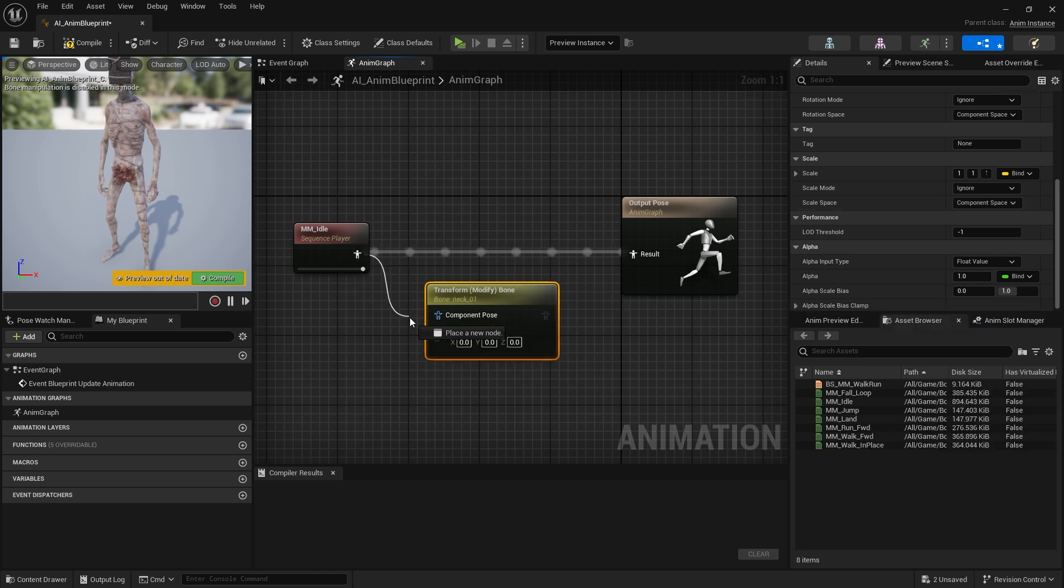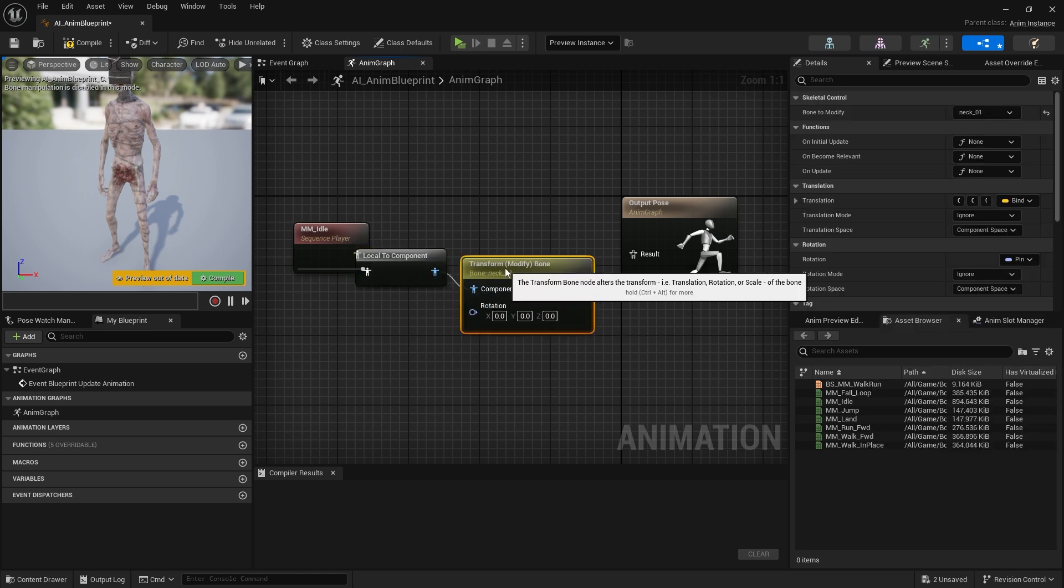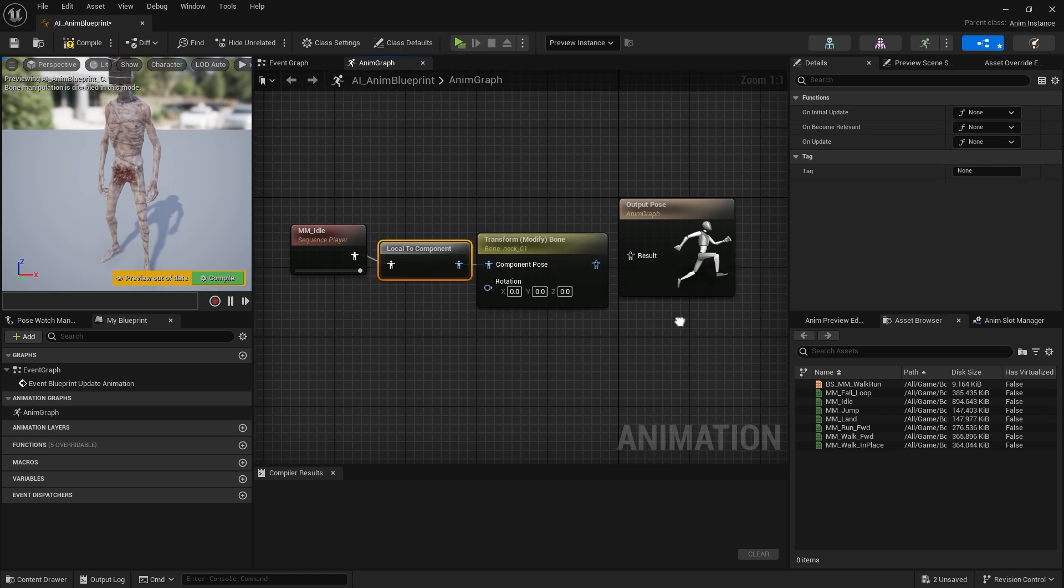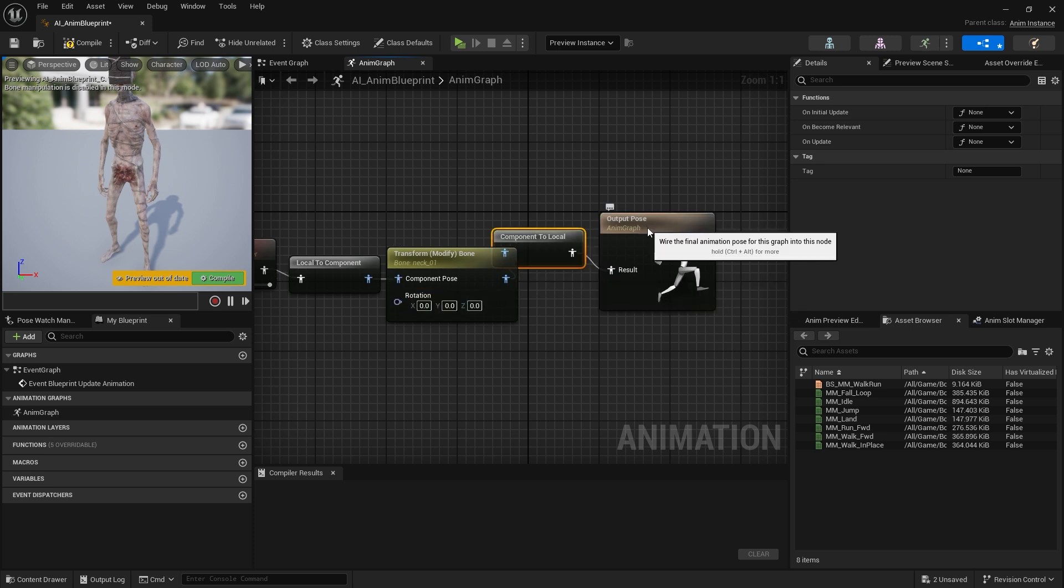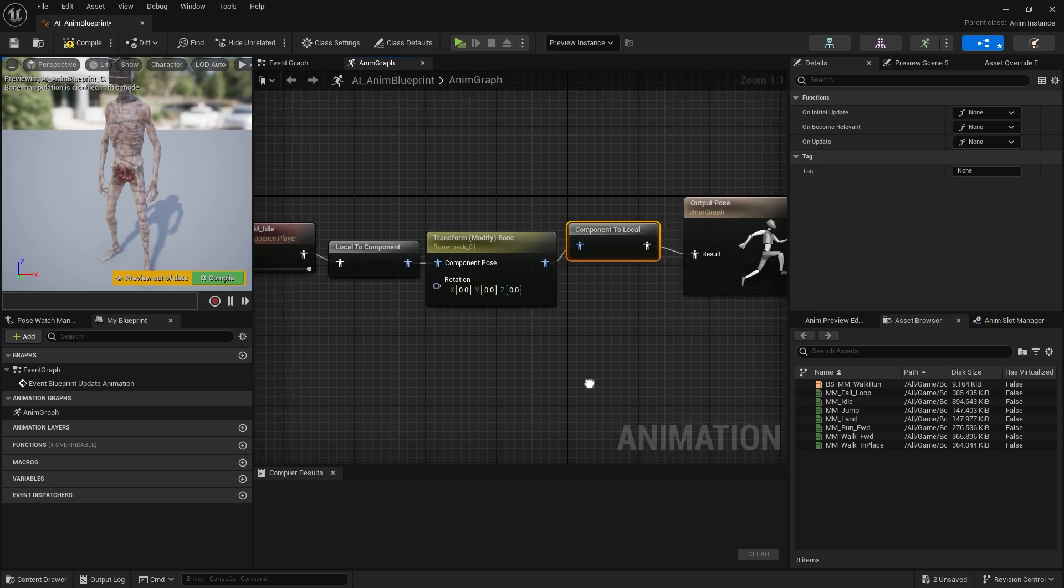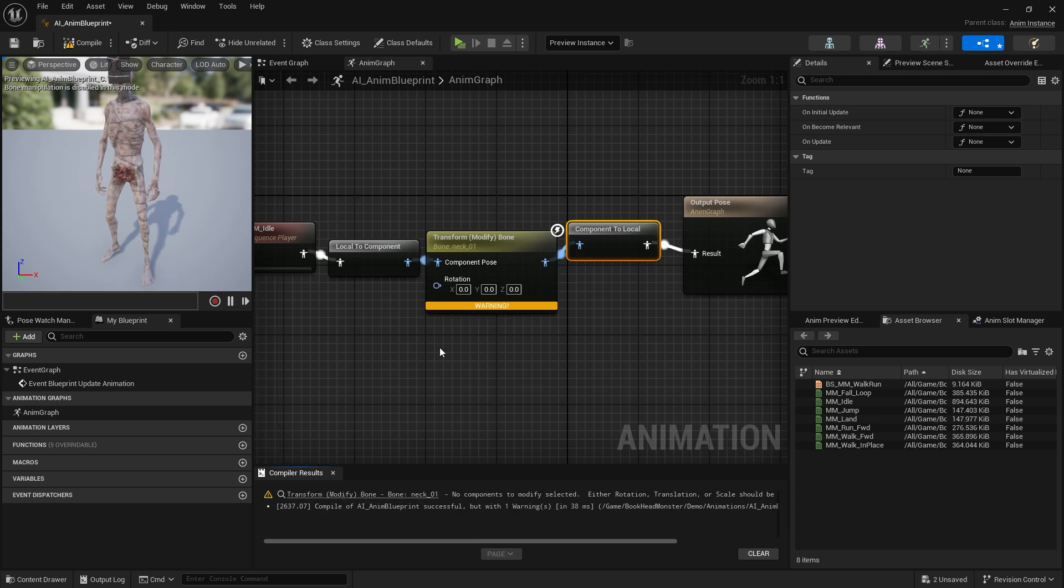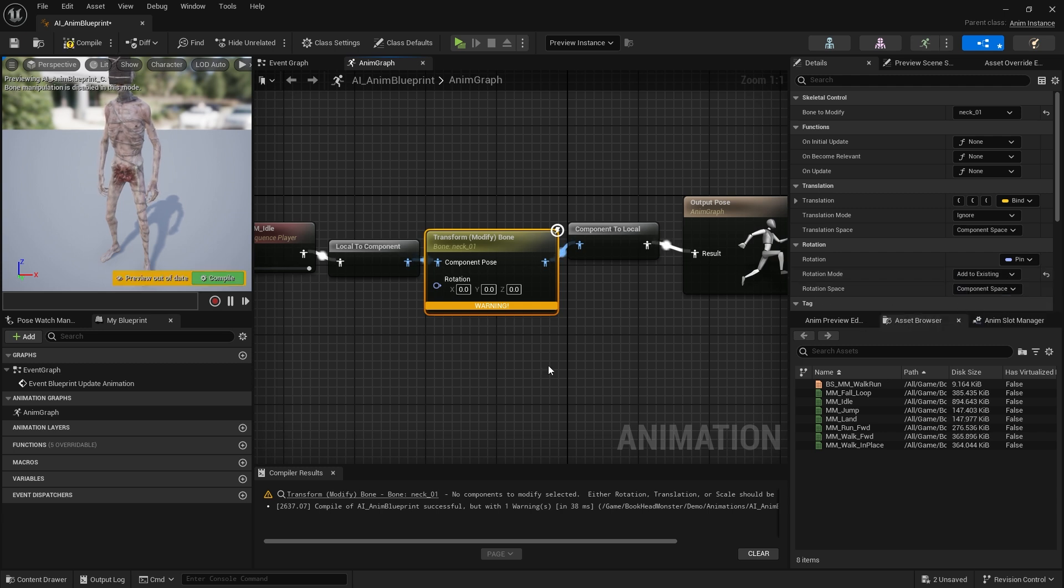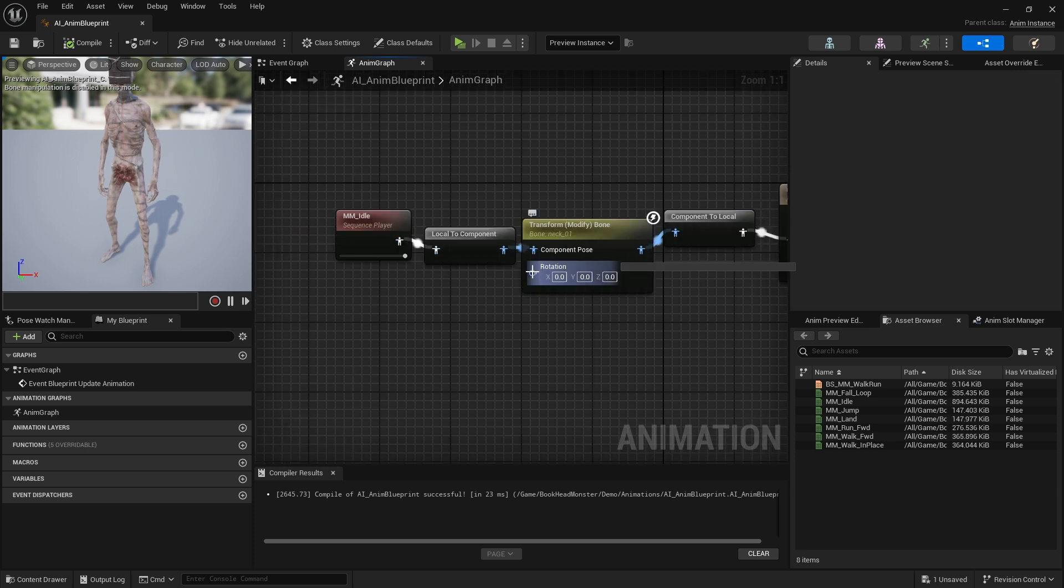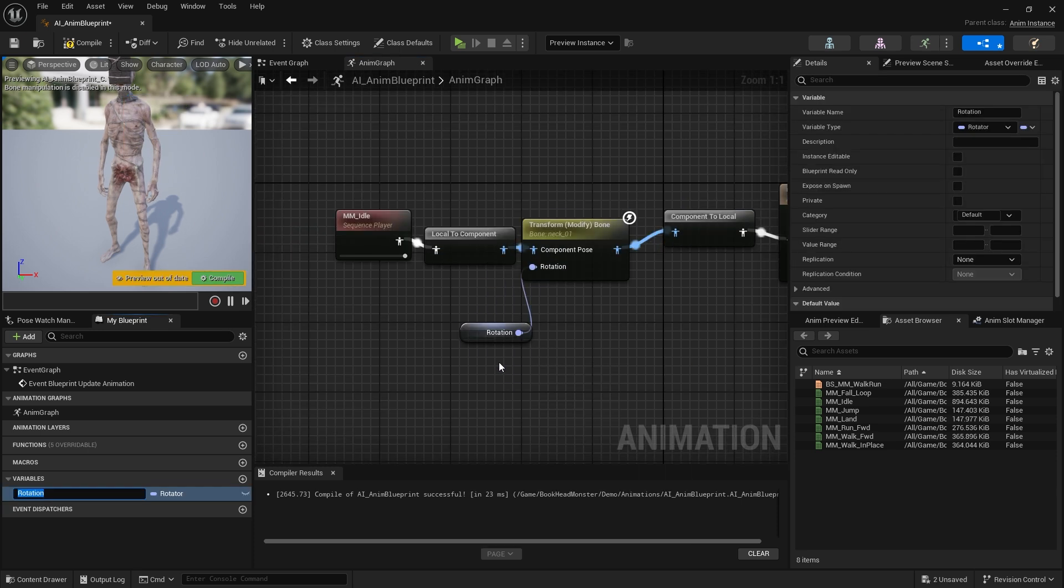Let's connect idle to the component pose. Let's connect the transform bone node to the output pose. We received a warning. A component was not selected to modify. In the details panel on the right, select rotation mode as add to existing and compile. Let's assign the rotation value to a variable and name it head rotation.